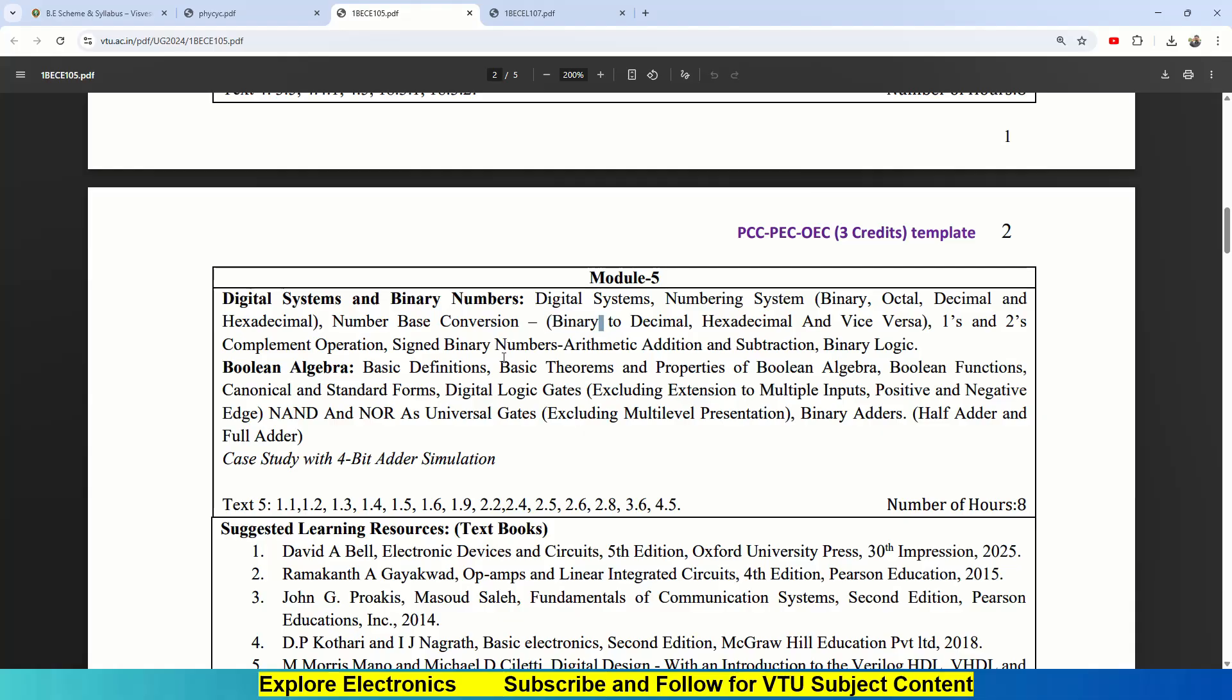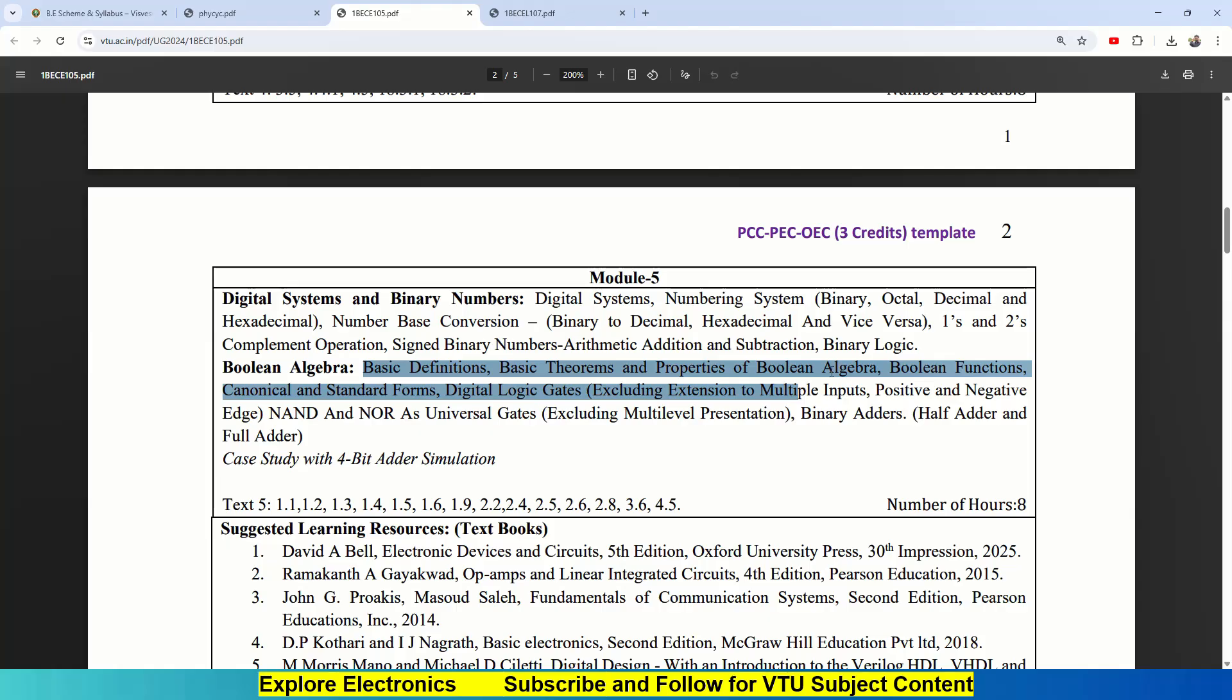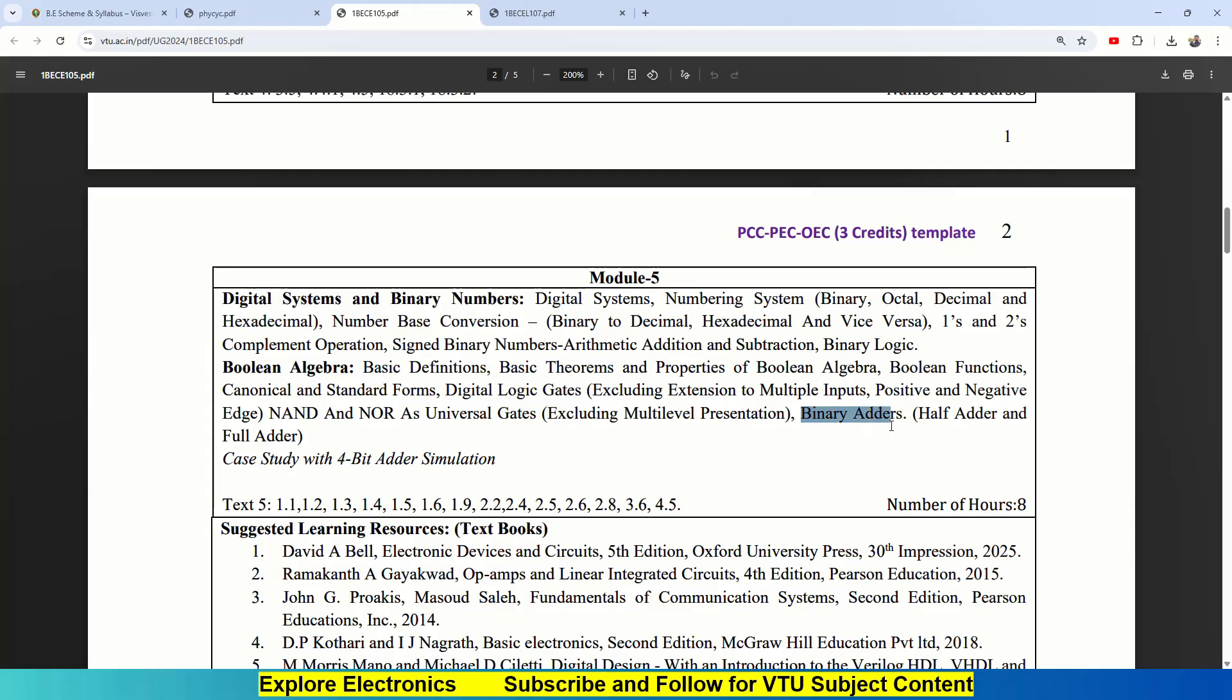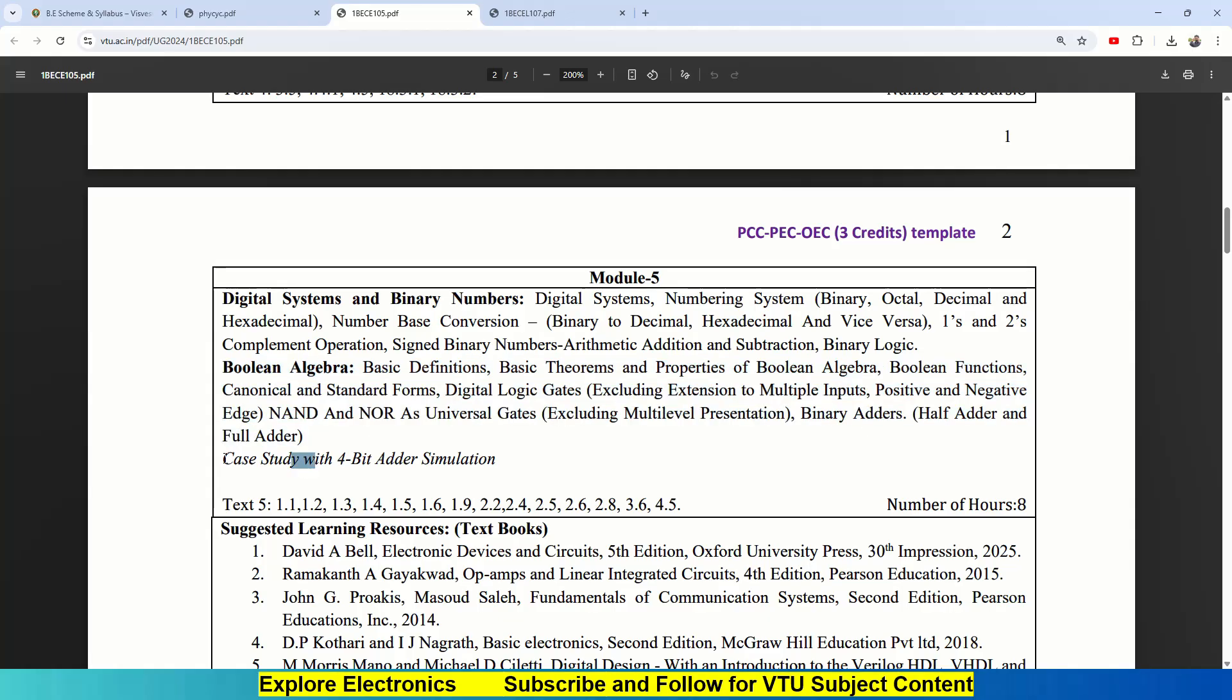In chapter 2, after understanding all these, we will be sticking to binary and applying Boolean algebra and writing some circuits, starting from basic definitions, basic theorems available in Boolean algebra, properties, standard forms and canonical forms, and Boolean functions. Digital logic gates—excluding extension to multiple inputs and positive-negative edge will not be covered here. NAND gate, NOR gate as universal gates—excluding multiple-level presentation. Then binary adders: only half adder and full adder is covered here.